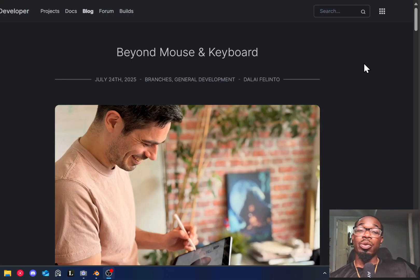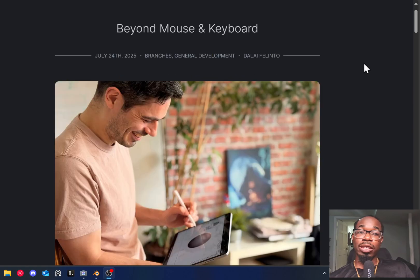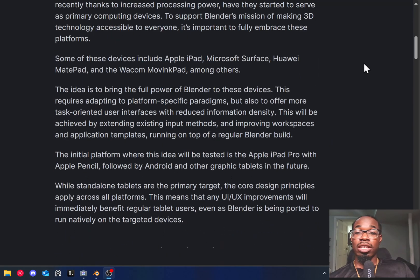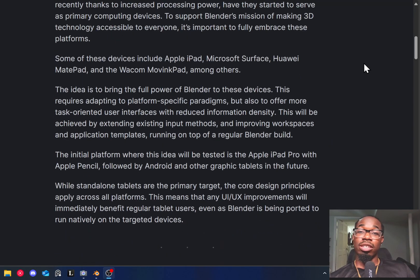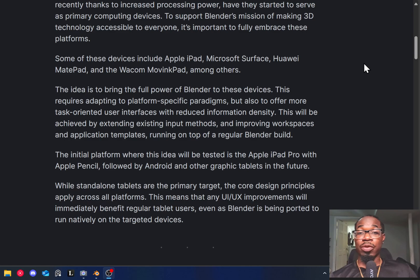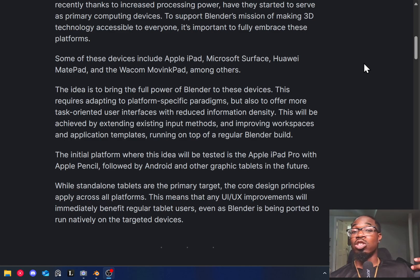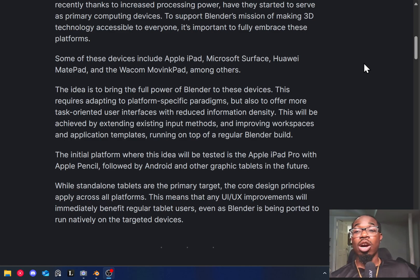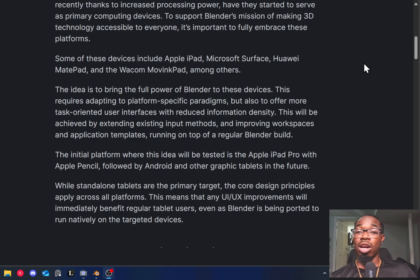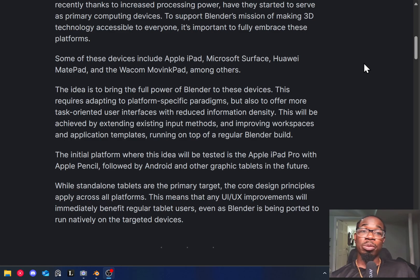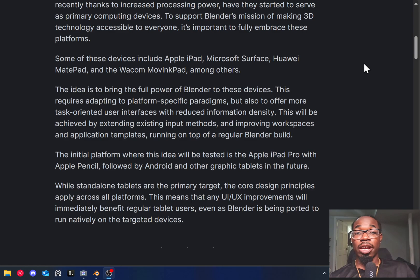So we can take a look here at the official Blender website where we can see that they said they have the idea to bring it to all types of multi-touch devices, not just the iPad. So they're also interested in Microsoft Surface, Huawei MatePad and Wacom MobileStudio Pro among others. I believe it should also be coming to Android systems as a whole.